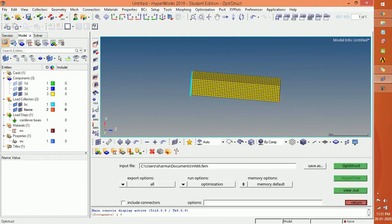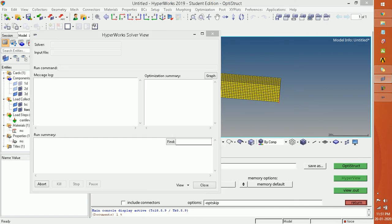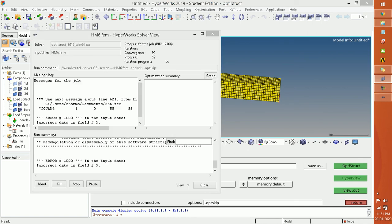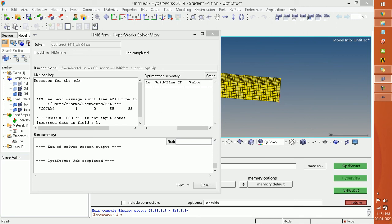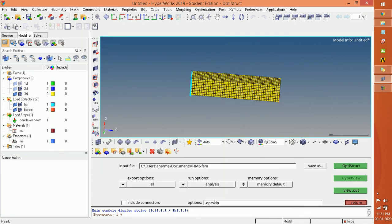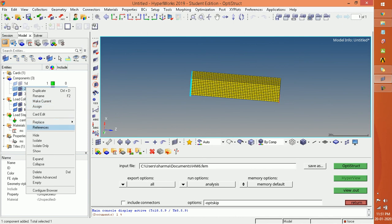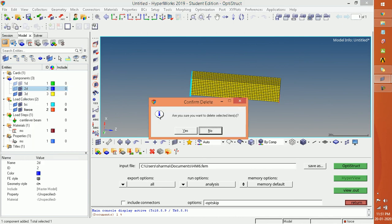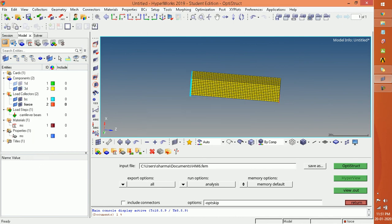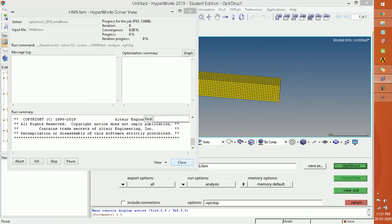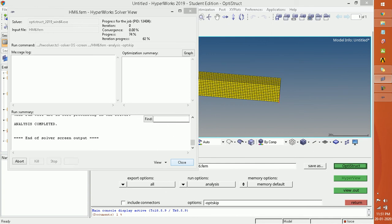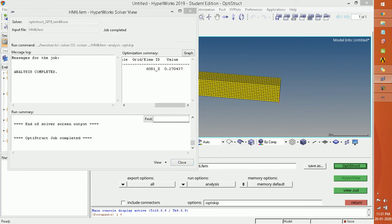Set the analysis type and then run OptiStruct. After a moment a new pop-up will open showing the analysis. This is the card type issue. You have to delete the 2D element and then run the analysis again, because the bulk card always checks the element quality of the component. Now you can see the job was completed.